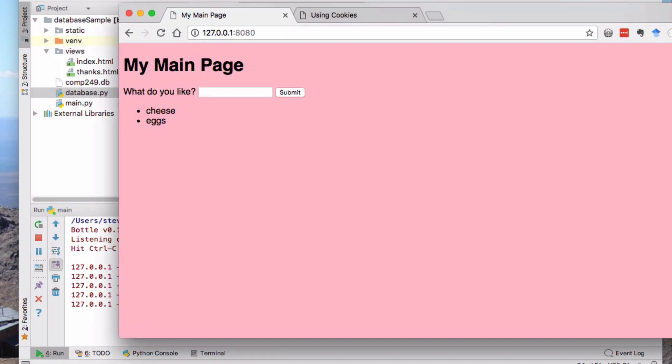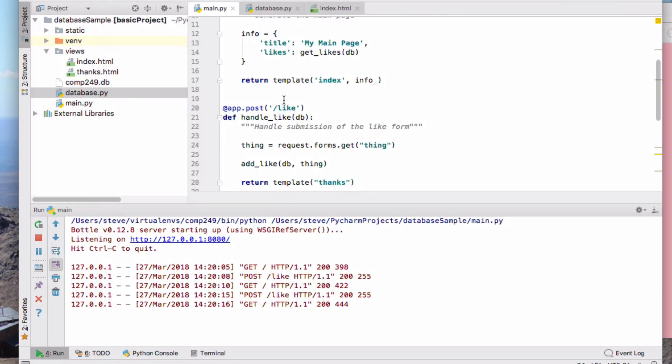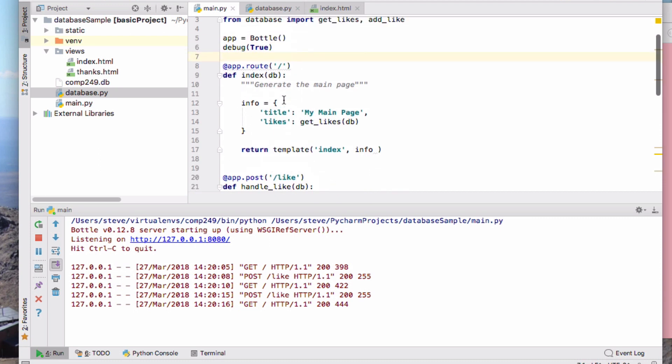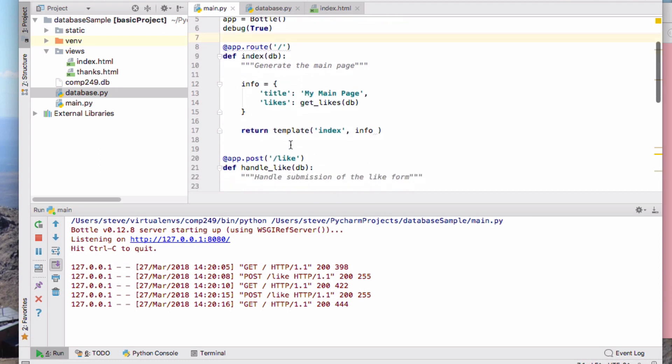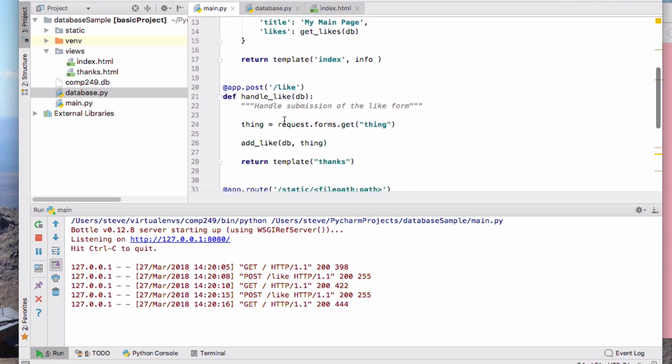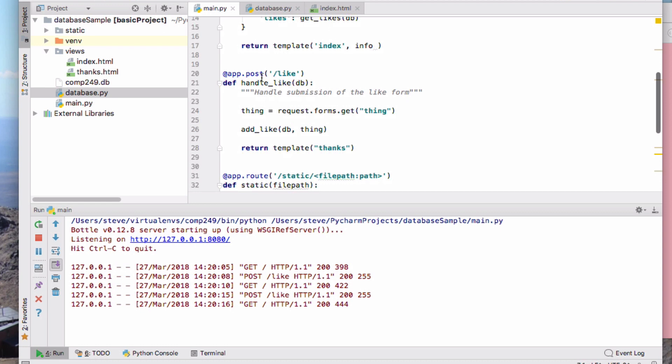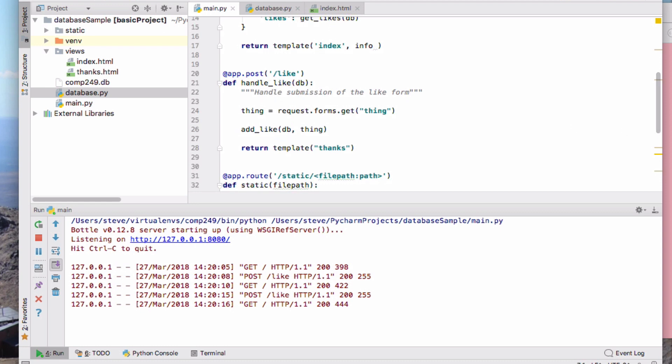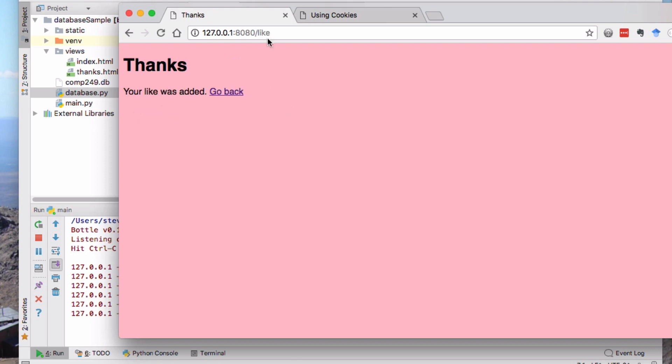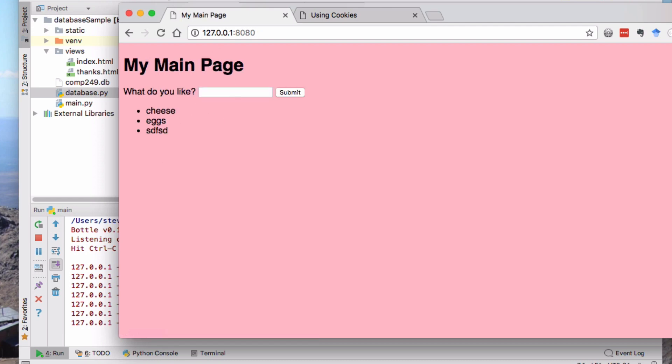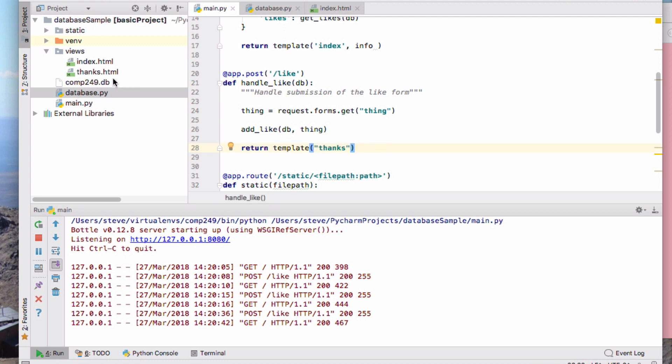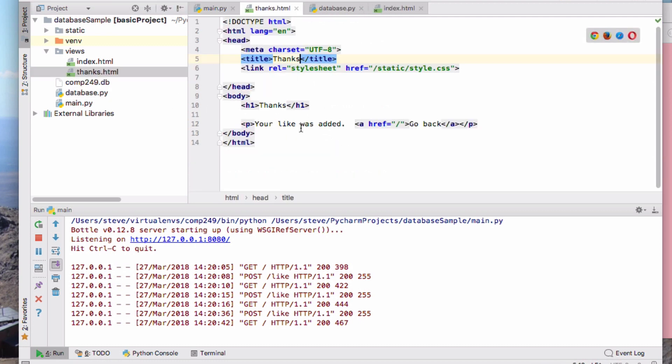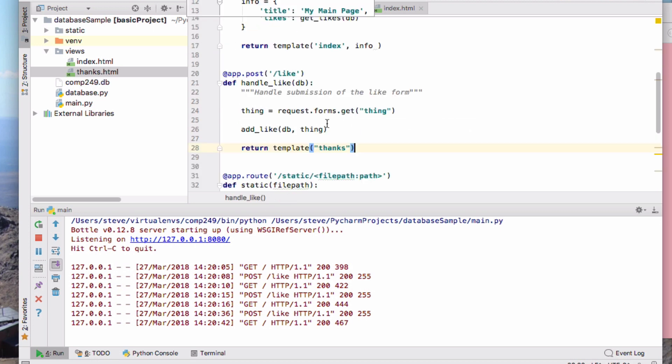The very first change I want to make is actually not about cookies but it's about what happens when we finish processing the form. So that's this handler here, the handle like, and what it's doing now is generating this page that says thanks and what is added go back, and it's doing that through this return template thanks.